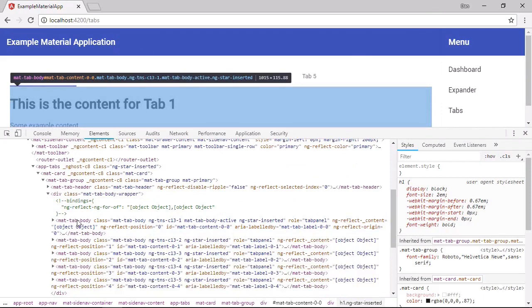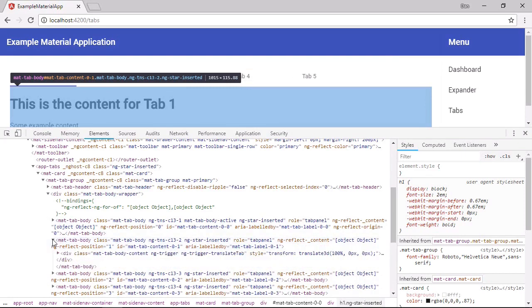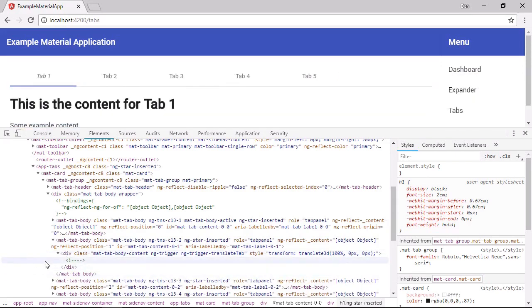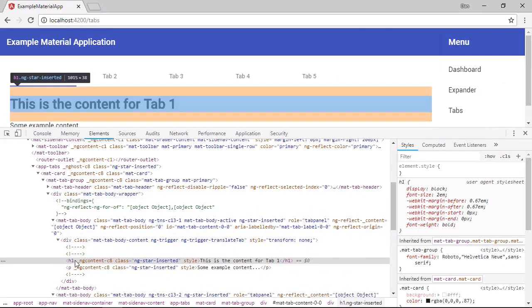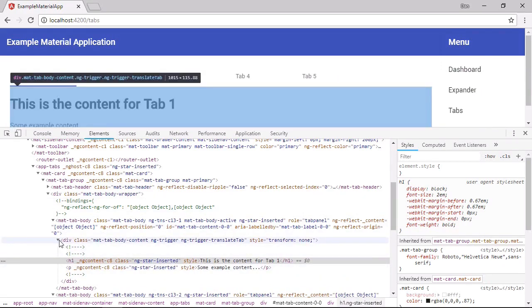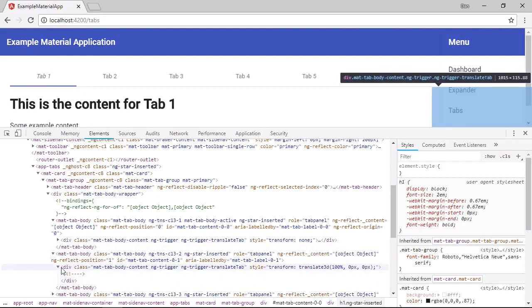So we should have a number of tab bodies in here. And these are for each of the different tabs. And we can see that the second one for tab two is empty. So tab one has its content loaded here, but tab two doesn't.